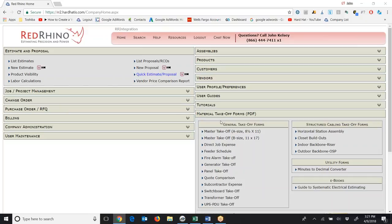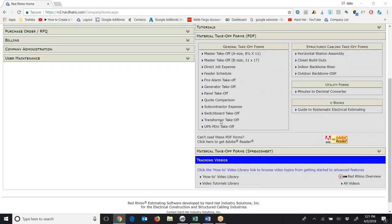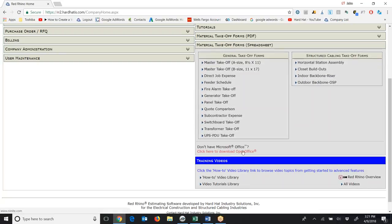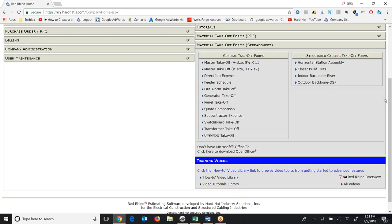So I'm going to scroll down here and click on Material Takeoff Forms Spreadsheet. When I do, it displays the same forms in spreadsheet form. You can actually fill these out on your computer. I'm going to click on Panel Takeoff, which is what we're talking about.